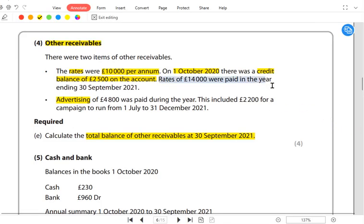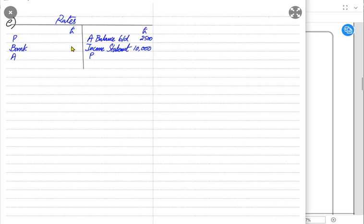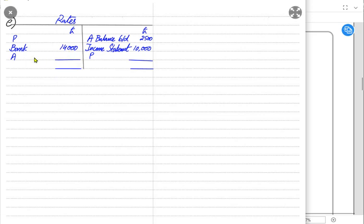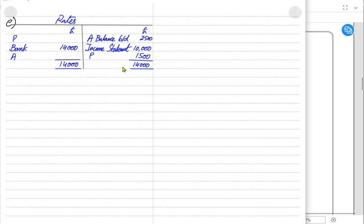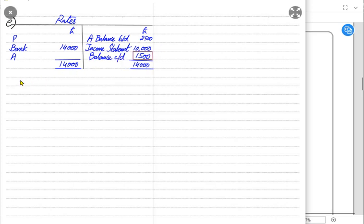Rates of 14,000 were paid in the year. The entry is: rates debited and bank credited. Now we balance the account — the debit side is 14,000 and the credit side totals 12,500 (2,500 accrued plus 10,000 income statement). Deducting 2,500 and 10,000 from 14,000 leaves 1,500. This 1,500 comes on the prepaid side, so it is the balance carried down for prepaid. This balance carried down becomes balance brought down at the start of the next period.